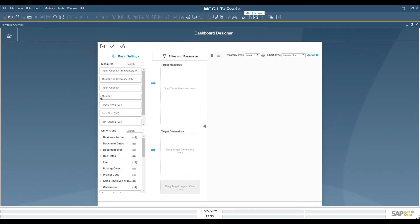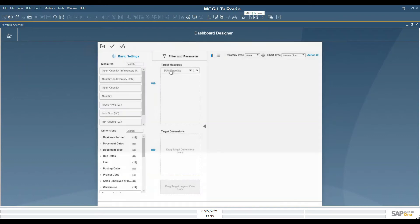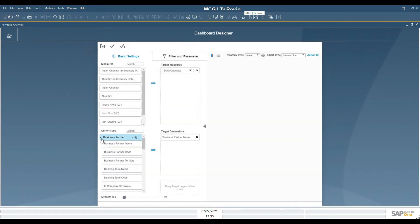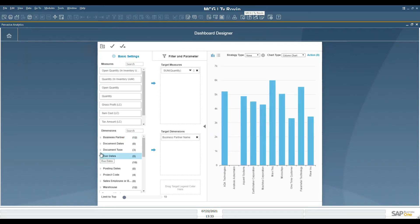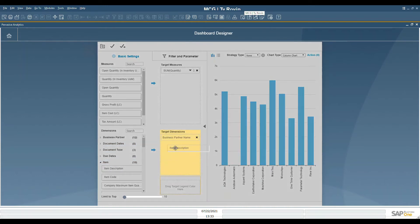For our example, we want to select the quantity and drag it to the target measures. We also want to see the business partner name, and as we add the information, we'll see the tables. We also want to see the item description, so we'll add that also to the dimensions.